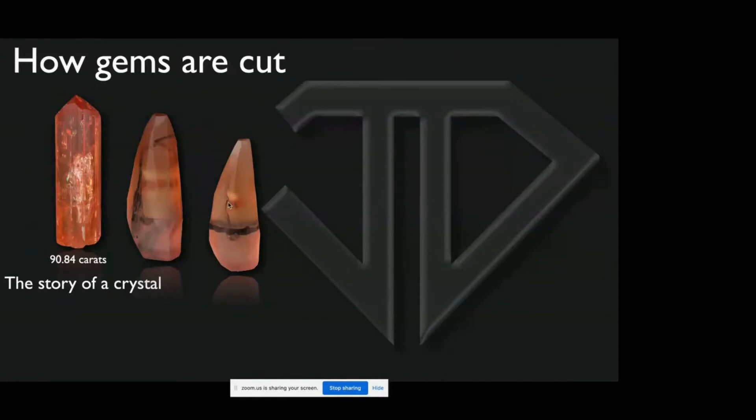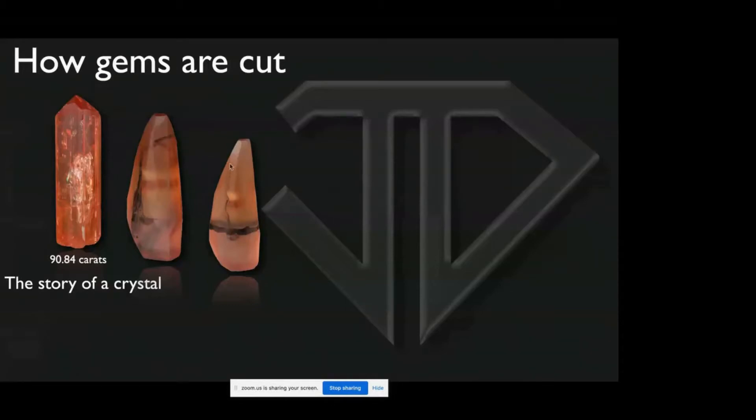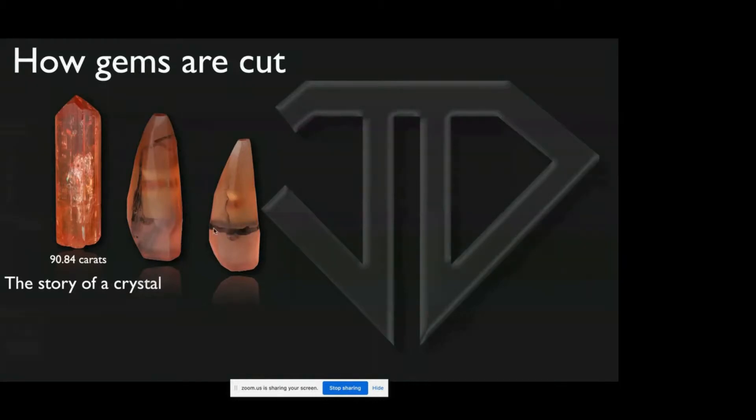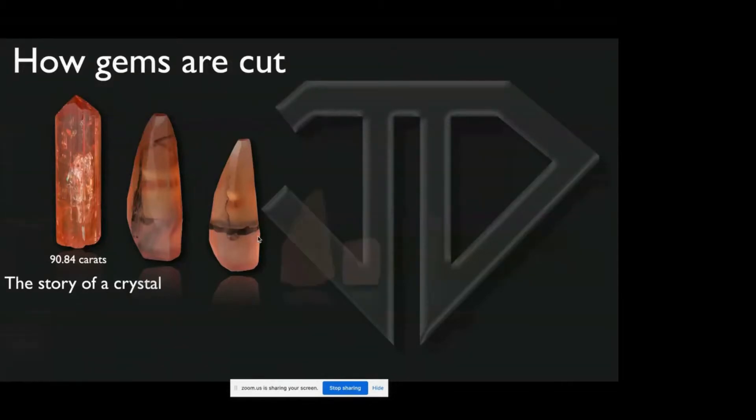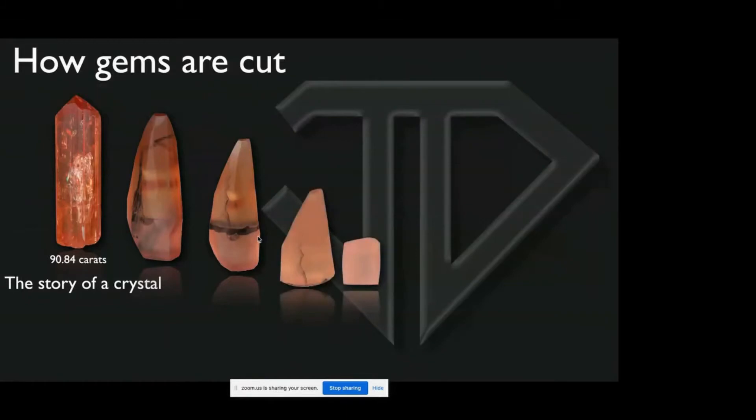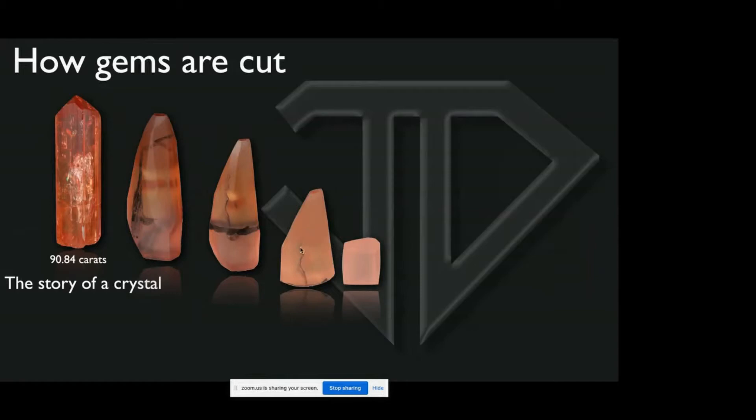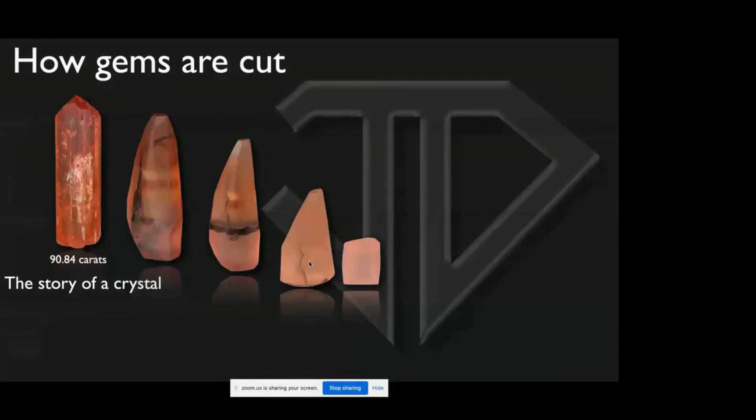You can see that it got smaller yet. This line here is a crack in the gemstone that was still there, which stopped right here. So we decided to saw it across at this point. So we sawed it across at this point and got two stones so far.